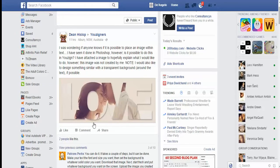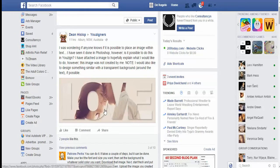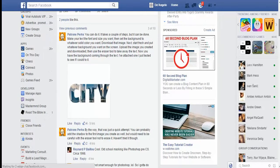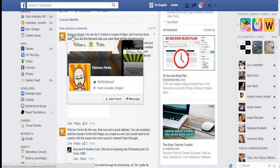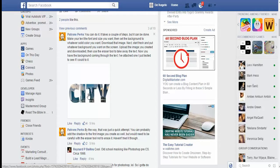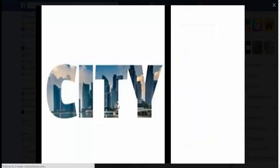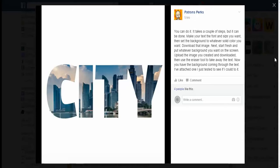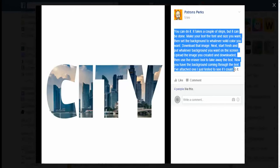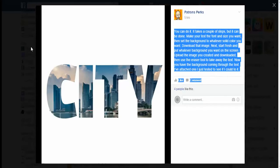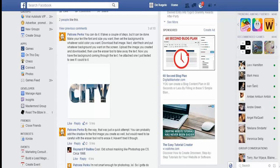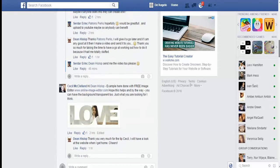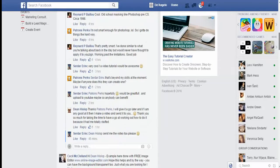The thread was about how to create these pictures with the image inside of the lettering, which I thought was really neat. I want to thank Patrons Perks - hopefully I'm saying your name right. He explained how to do it here, and as you can see it's really nice and clean. If you go to the thread there in You2Sign, you can see what he says about how to do that.